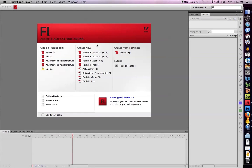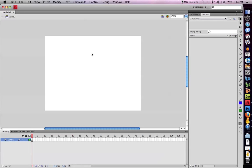Today I'm going to show you how to create a basic motion tween using Flash. The first thing I need to do is create a Flash file. Then I'm going to take a drawing tool such as a circle and draw it onto the screen.